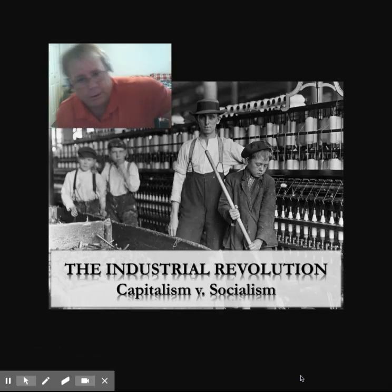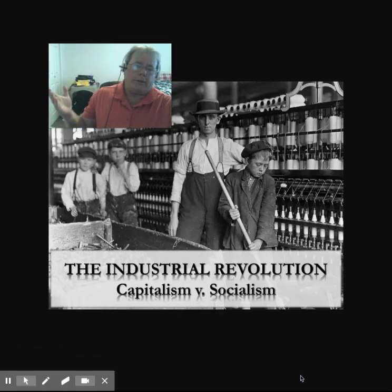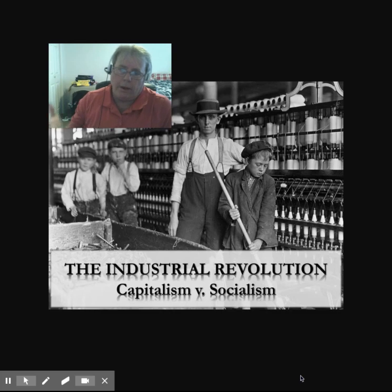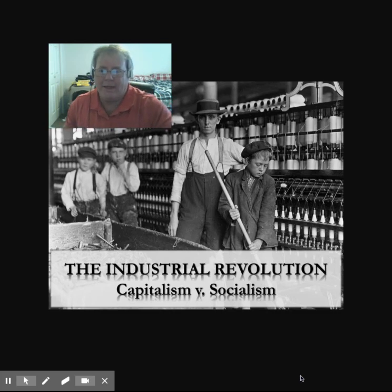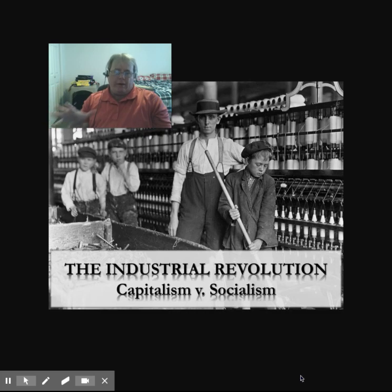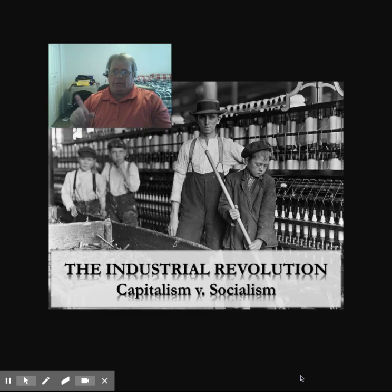So you ask, what is our learning target today, Mr. Curry? Well, our learning target today is to describe the innovations made during the Industrial Revolution and explain the impacts of the changes made during the Industrial Revolution.